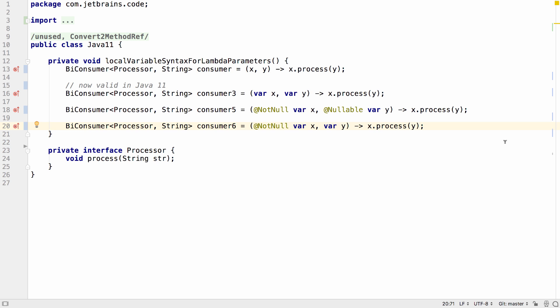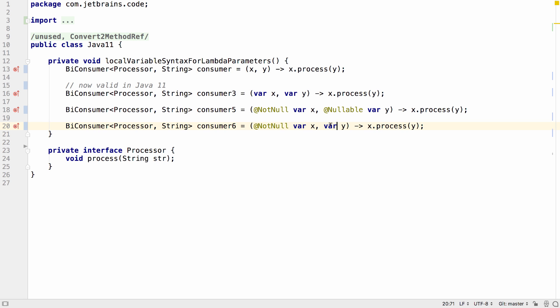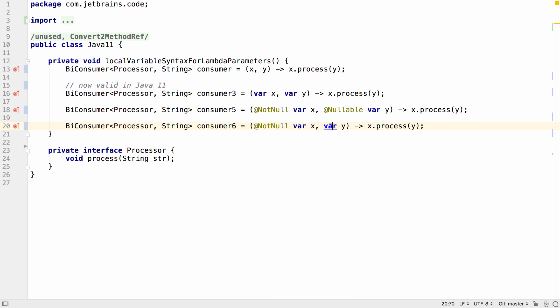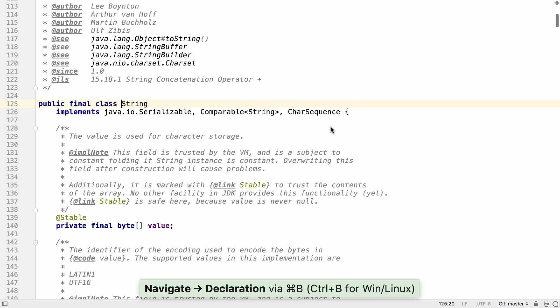As well as the support for var in Java 11, IntelliJ IDEA 2018.2 also improves the support for var from Java 10. Now you can use command and hover or control and hover over the var keyword and it will show you what type it is. You can also navigate to that type if you want.